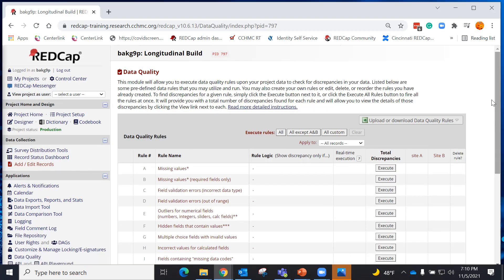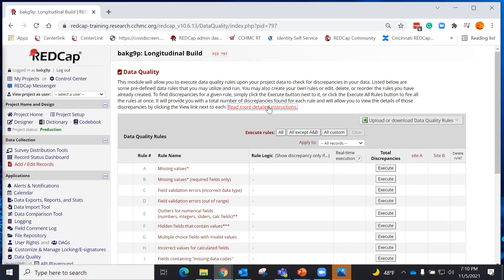When I open it, I can see a description of what the Data Quality Module is, and I can read more detailed instructions in case I need to.